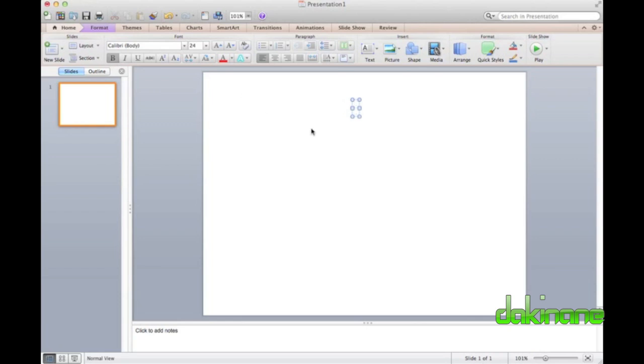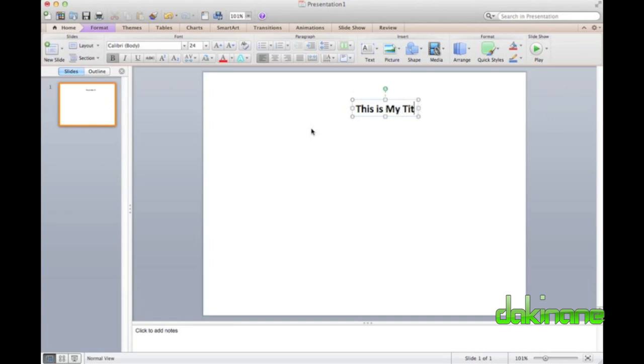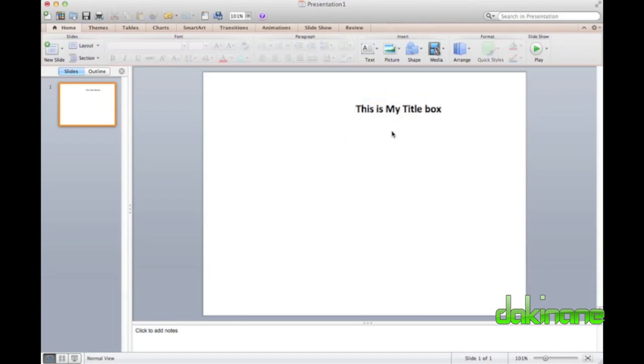To create a title, I simply select the Insert Text Box tool and click anywhere on the slide. I then format the font for my title using tools you should all be very familiar with. Once I've pressed Enter, I can then move the text box to where I want it to be.